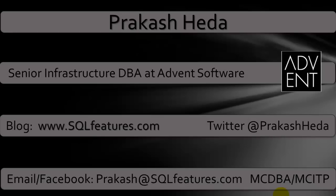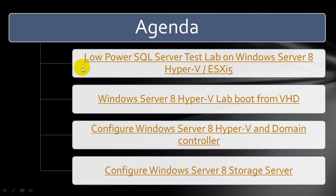My name is Prakash. I work as a Senior Infrastructure DBA at Advent Software. You can visit my blog at www.sqlfeatures.com, leave your comments, subscribe. Let's look at the agenda. Today we will be covering configuring Windows Server 8 Storage Server.